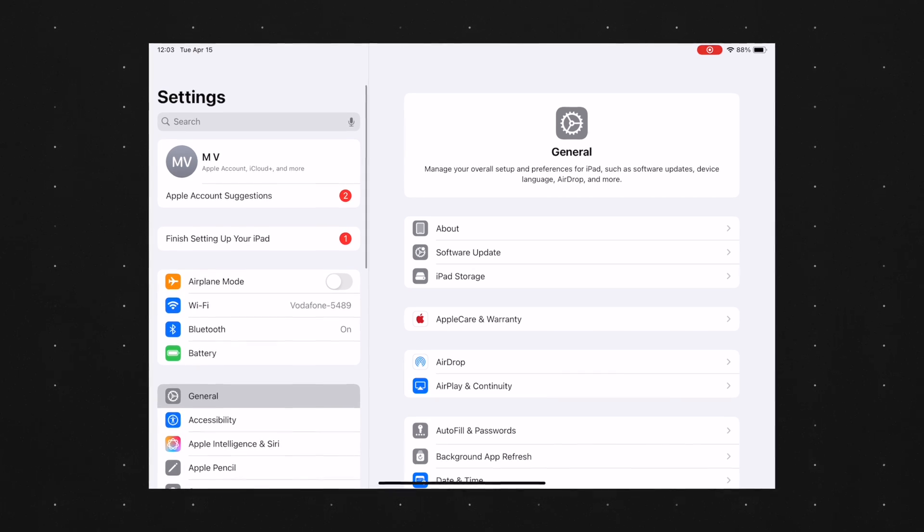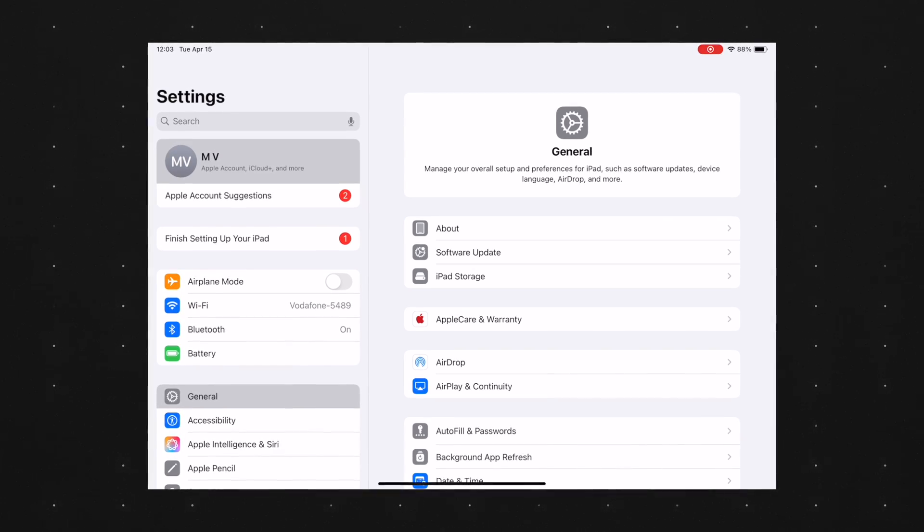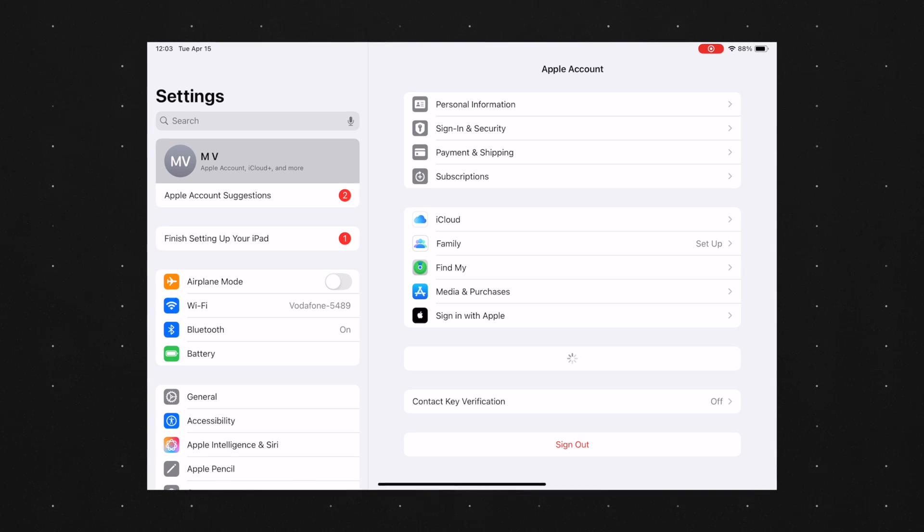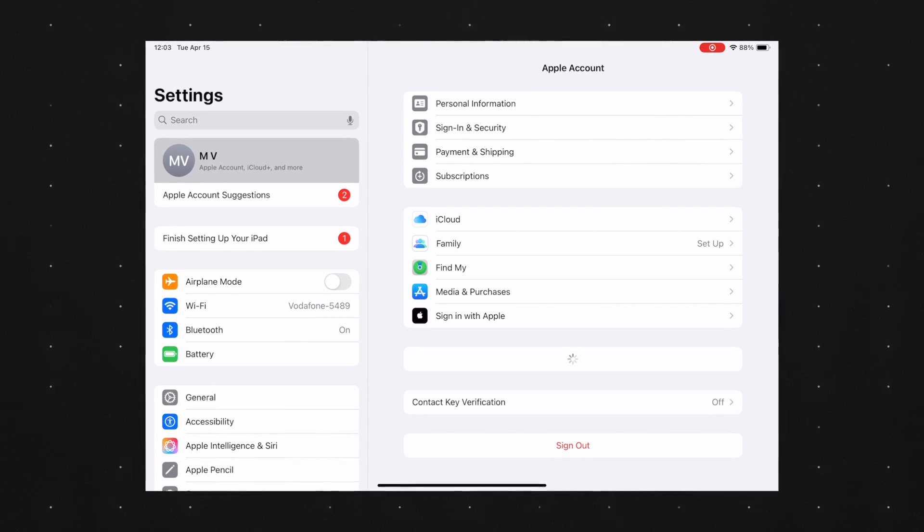At the top you should see your name, which means you are signed into your Apple account. Without an Apple ID you won't be able to download apps.